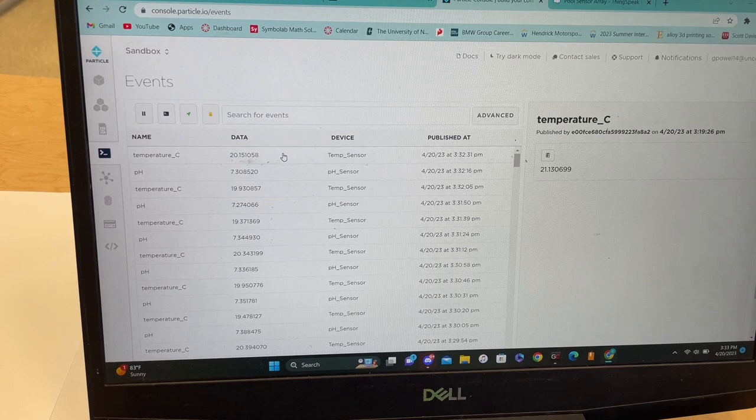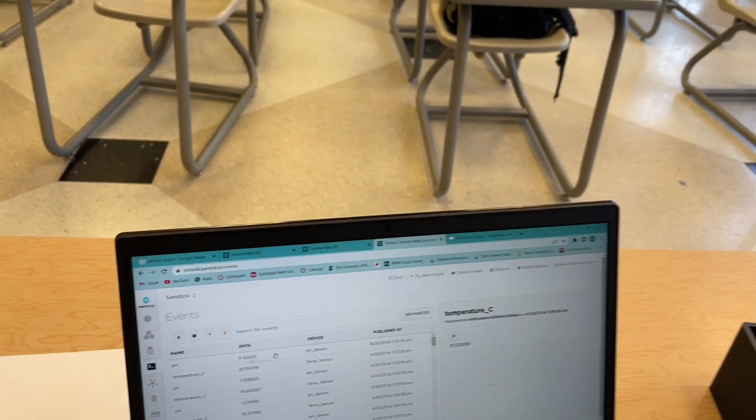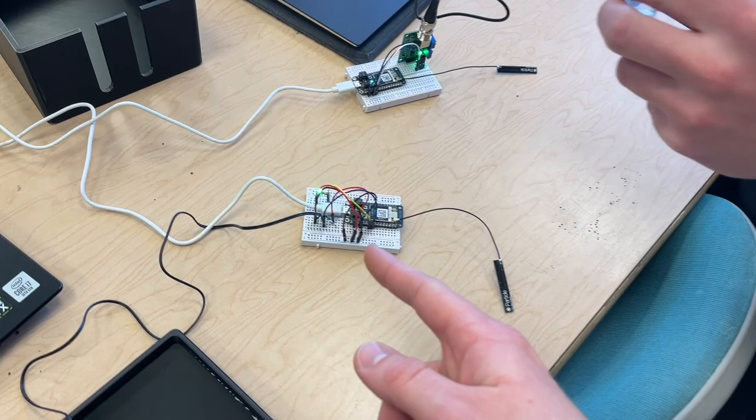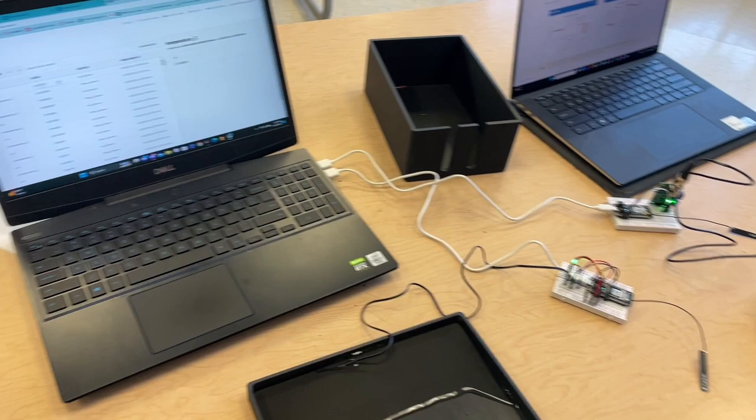And pH should be around zero somewhere. Yeah, about zero now that it's out of the water. So we'll put it back in the water. And the LED light came on because it's at zero on this second argon.